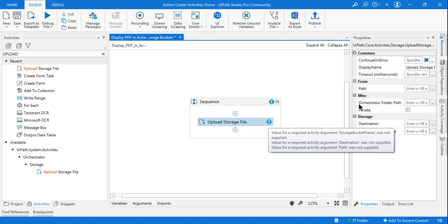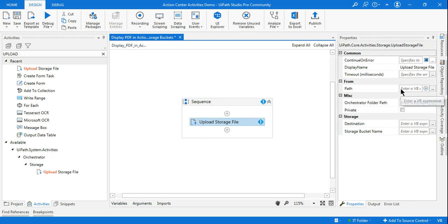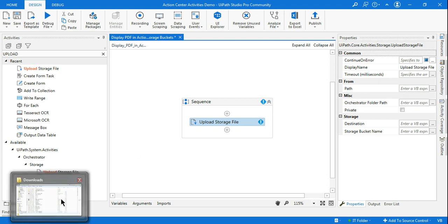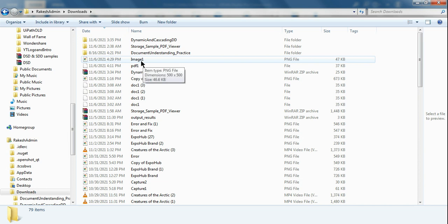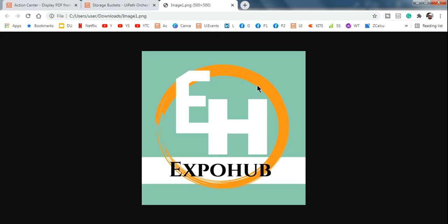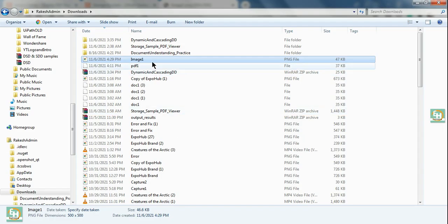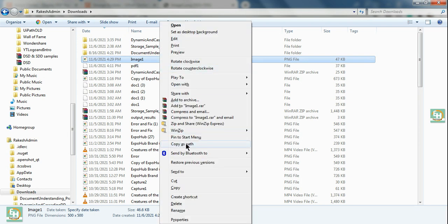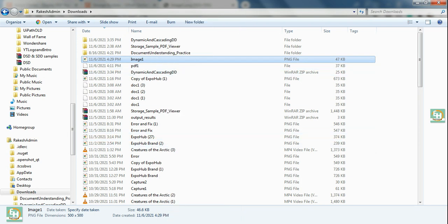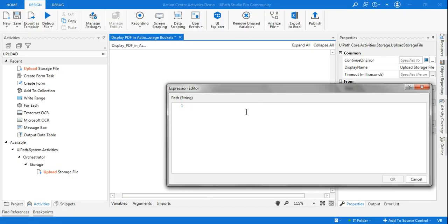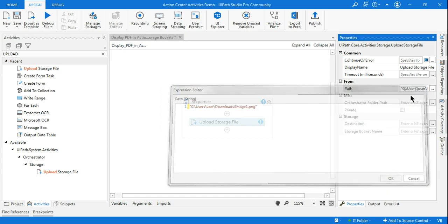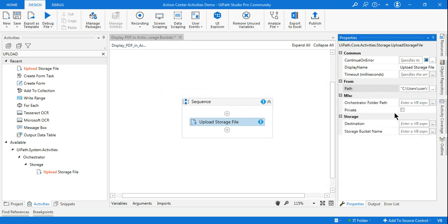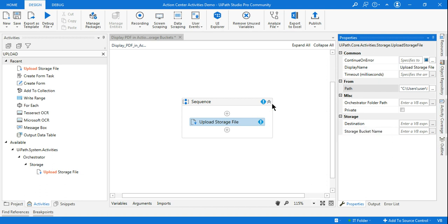Once you have this activity, it is very important how you configure the Upload Storage File activity. If you look at the property panel, the first thing it is asking is to provide the path of the particular file you want to upload. So I am trying to upload an image — I need to provide the path of that file. After that, the very important input is the storage bucket name — where this particular file or image is supposed to be uploaded.